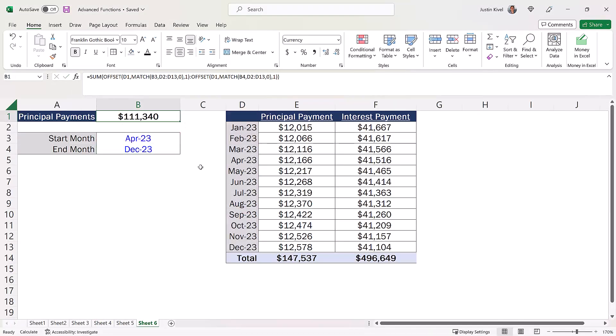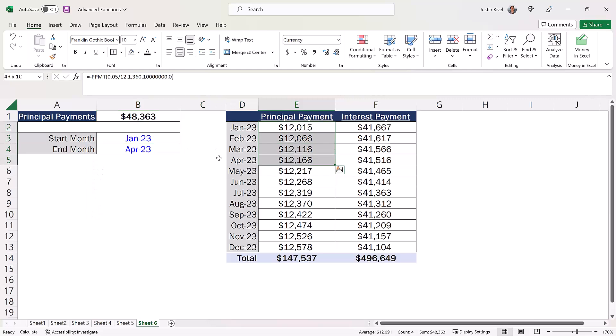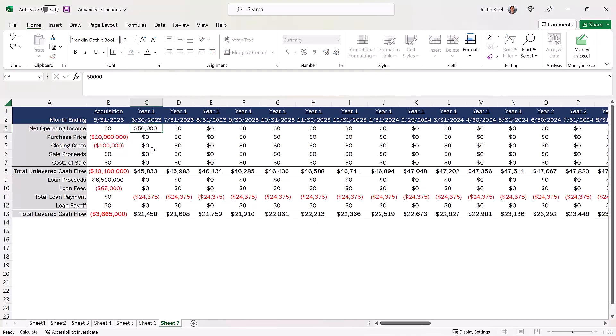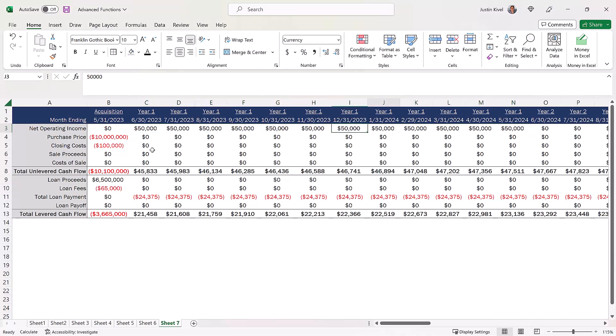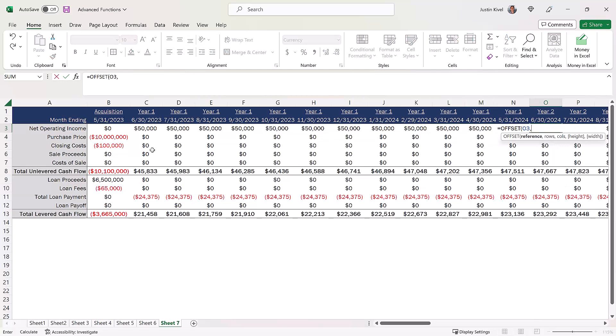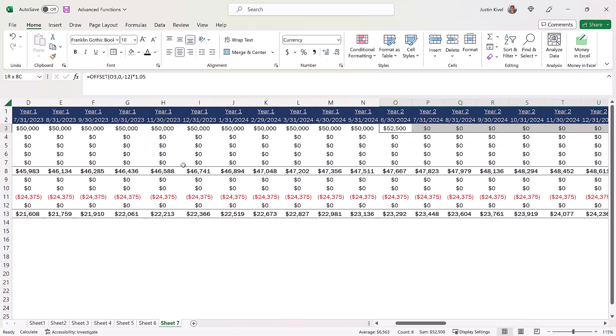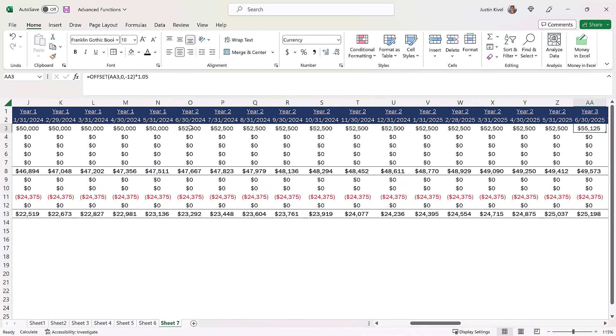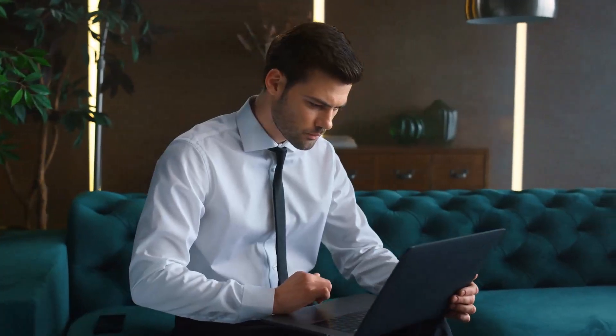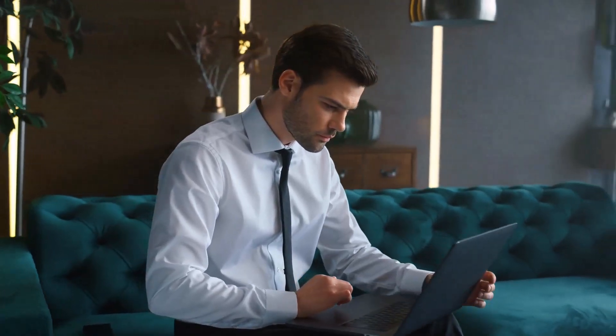OFFSET can also be used to dynamically select the start and end of a sum range, which can be helpful in scenarios where you want to find the total cash flows that occur between two dates but you don't have month or year numbers in the model to refer to. OFFSET can also reference the contents of a specific cell a certain number of rows or columns away from another cell you select, which can be really helpful when modeling things like rent or expense growth over time, especially when these growth rates are applied every X number of months or years. Ultimately, if you're looking to create a dynamic range in Excel, OFFSET is one of the best ways to do this.